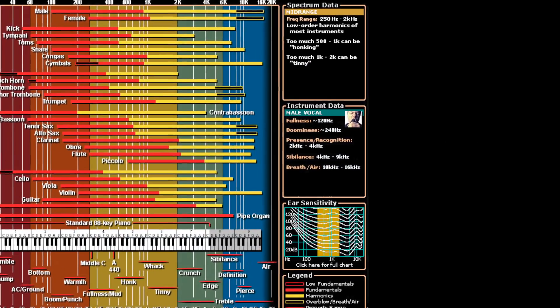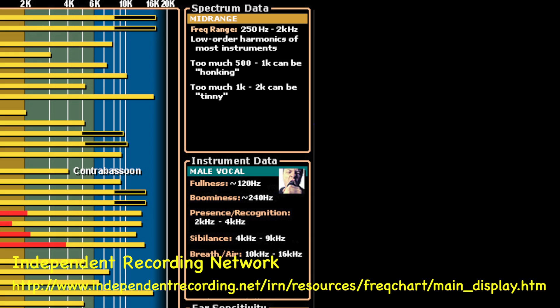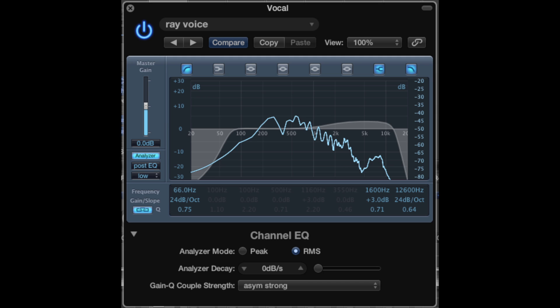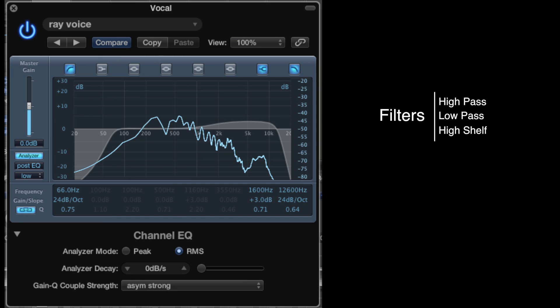A starting point for equalization for different kinds of voices and instruments — you can find this on the Independent Recording Network website, check it out. After listening to several tracks, we arrived at this equalizer for raised voice. It has a high-pass filter, a high shelf filter, and a low-pass filter.